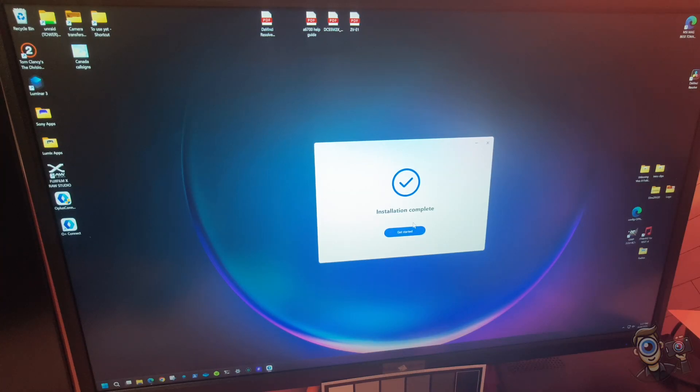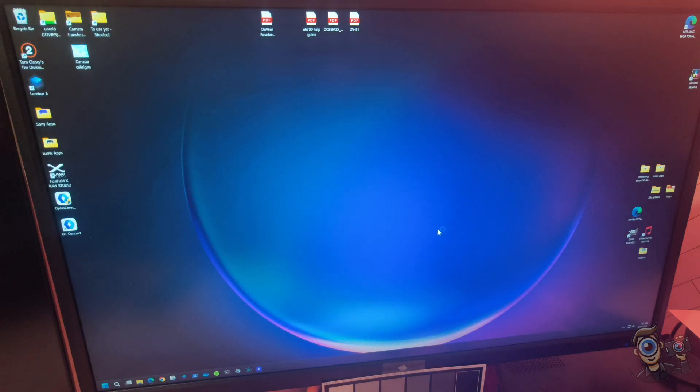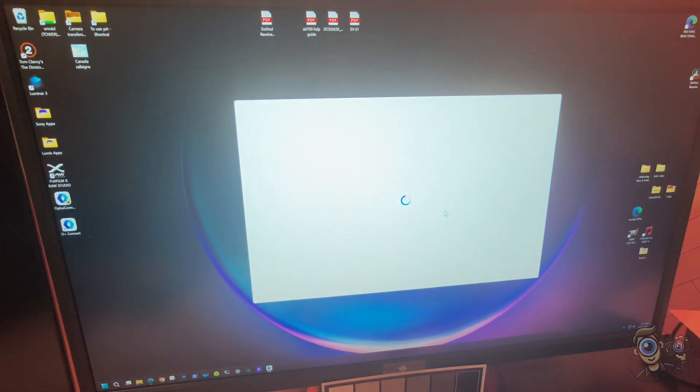All right, forgive the poor quality here, just using a phone to record the screen instead of setting up OBS or anything like that.